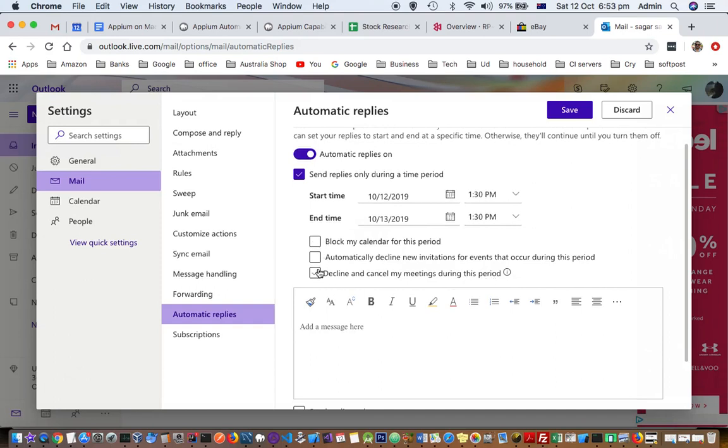So all these options are there. What will happen is that if you are going on vacation and there are some meetings planned, those meetings will also be cancelled automatically.